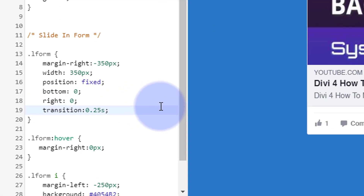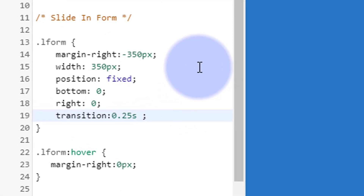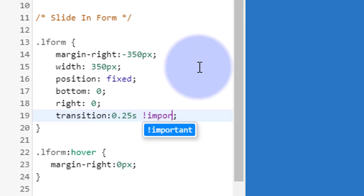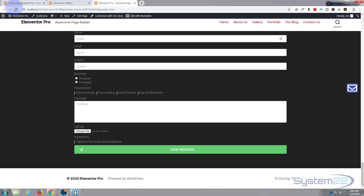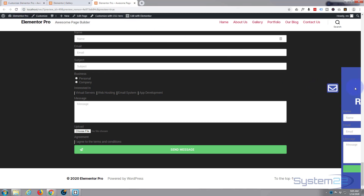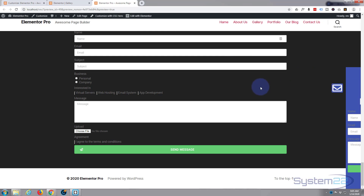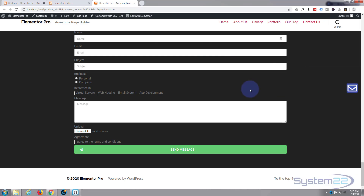It didn't do a lot - let's force it. We'll add !important - I don't like to use that unless I have to, but we may have to here. Let's publish that, go back to our site, and refresh to see if that slowed it down. There we are - that's a lot more gradual, it's not jumping straight out anymore.